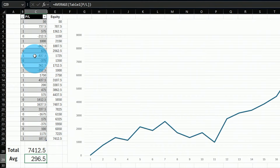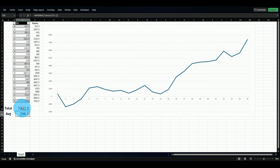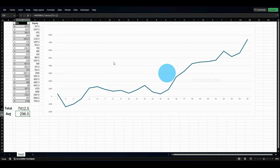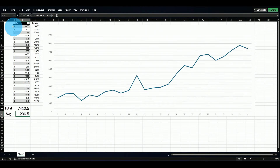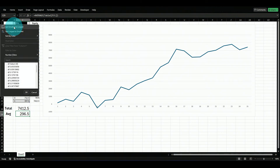Now if I reshuffle those trades — sorting them differently — you can see the total and average remain exactly the same, but the curve is completely different just because we changed the sequence. Now I start here, go below zero to negative $1,300, then back above. I can reshuffle again and get a totally different curve every time, while keeping the same total and average.